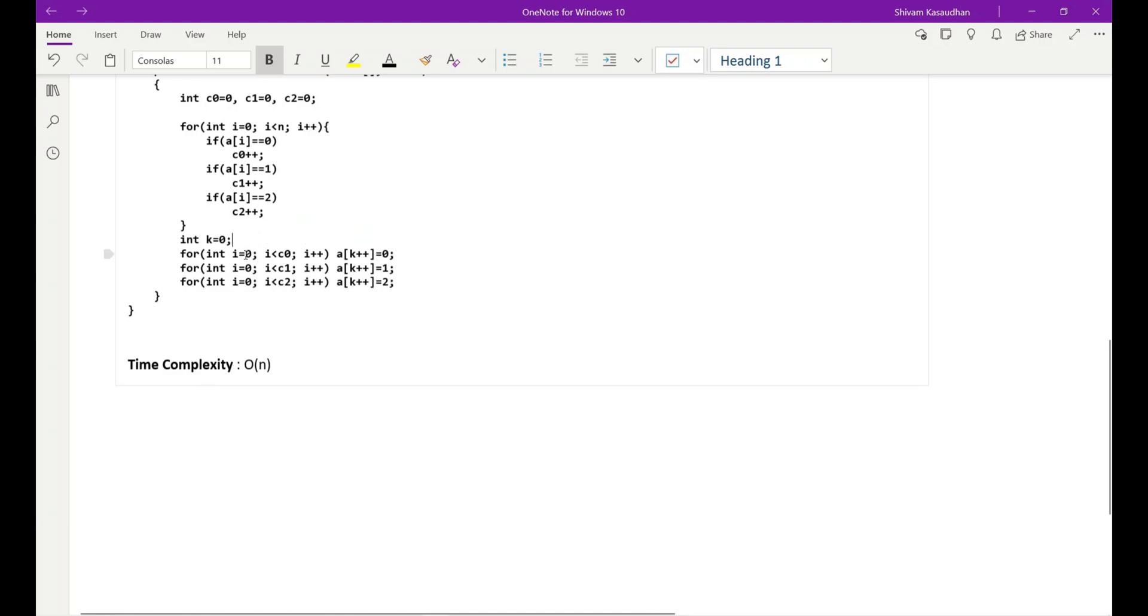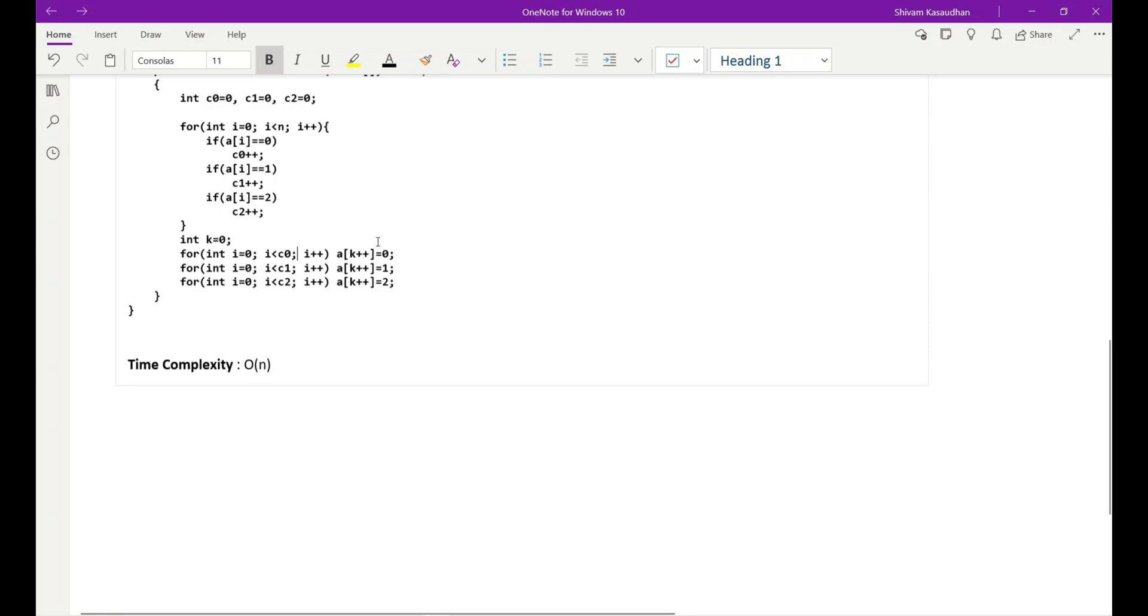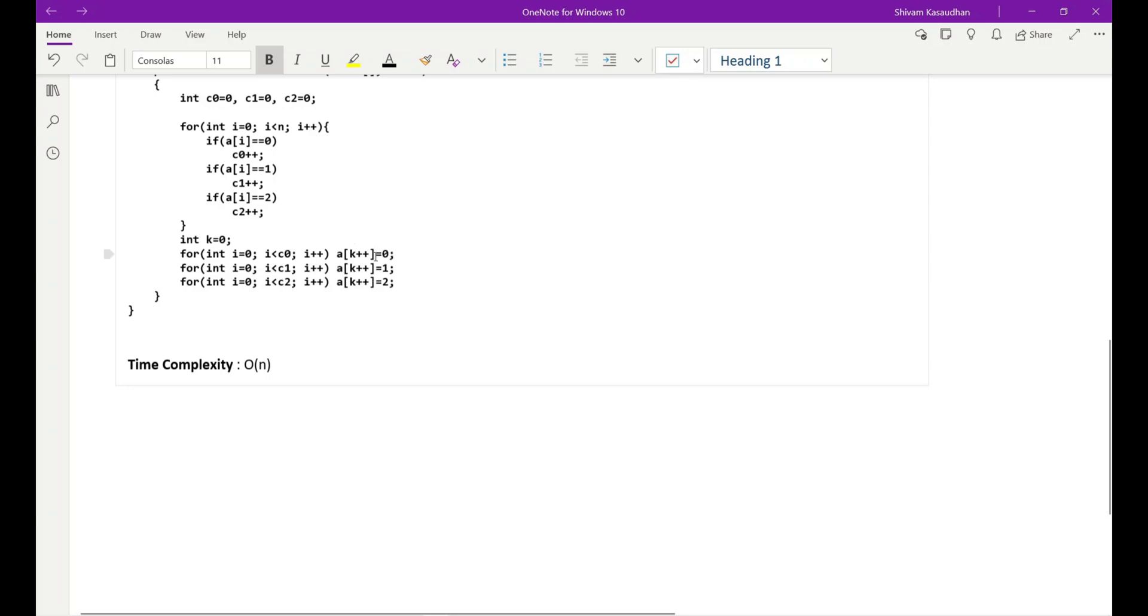In the first for loop, it will run from zero to less than c0, that means it will run for the number of zeros and it will replace our original array with zeros, ones, and twos. You can see here, till the number of zeros it will add zero. And instead of writing k, I have written k++ because in every iteration it will keep on increasing the value of k.